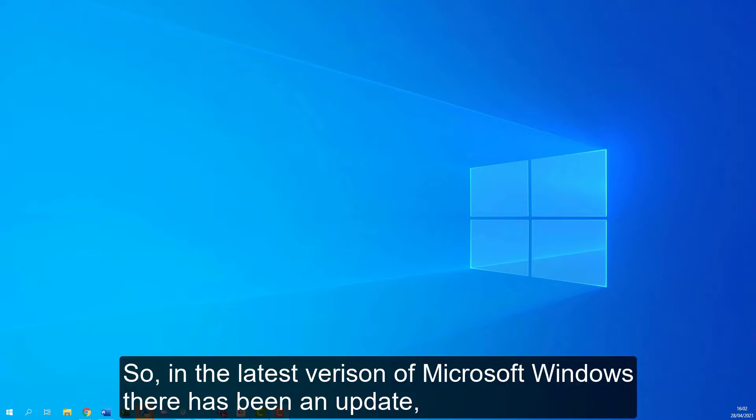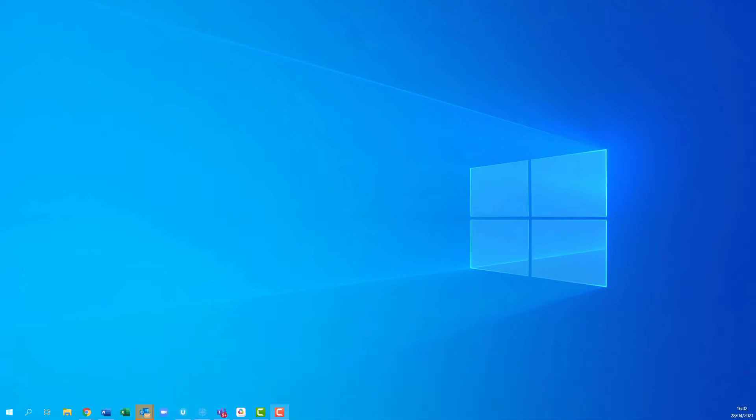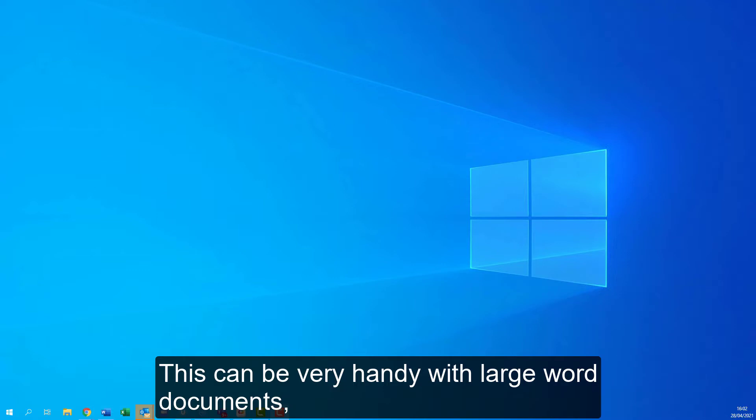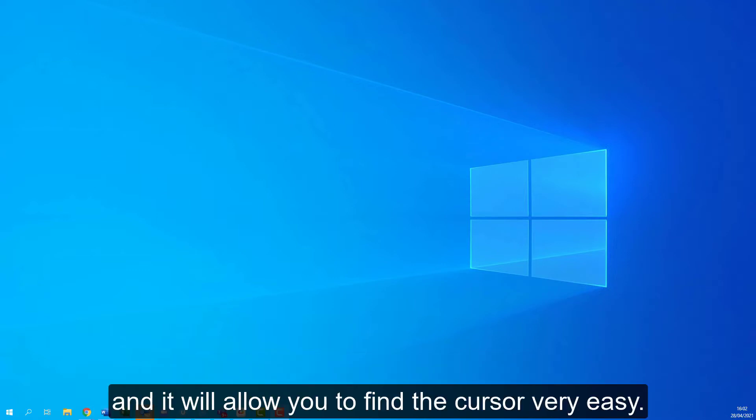In the latest version of Microsoft Windows there has been an update to allow you to edit the size and the color of your text cursor. This can be very handy with large word documents and it will allow you to find the cursor very easily.